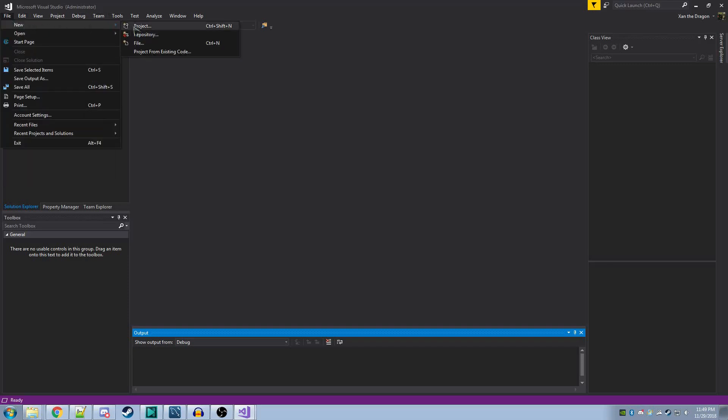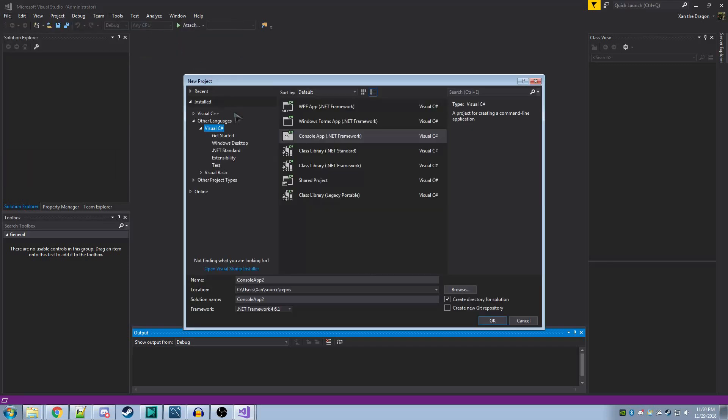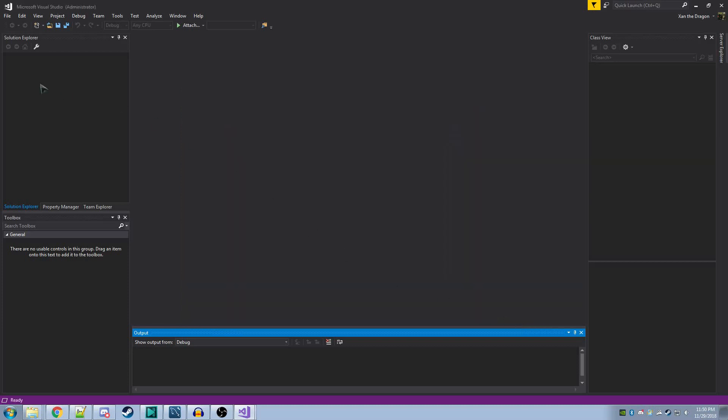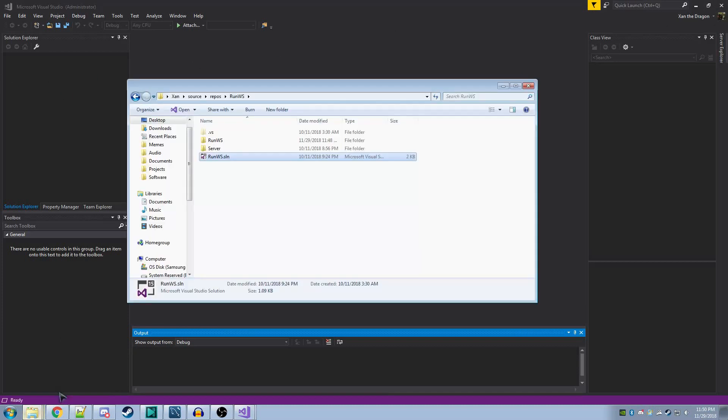After you do this, you want to go to File New Project, and other languages or wherever it may be. Select Visual C Sharp and click Console App with .NET Framework. You'll want to name this something like Run WS. I've already created this, but when you create this, it should create a blank solution for you. Hold on, let's run. Let me open that up again.